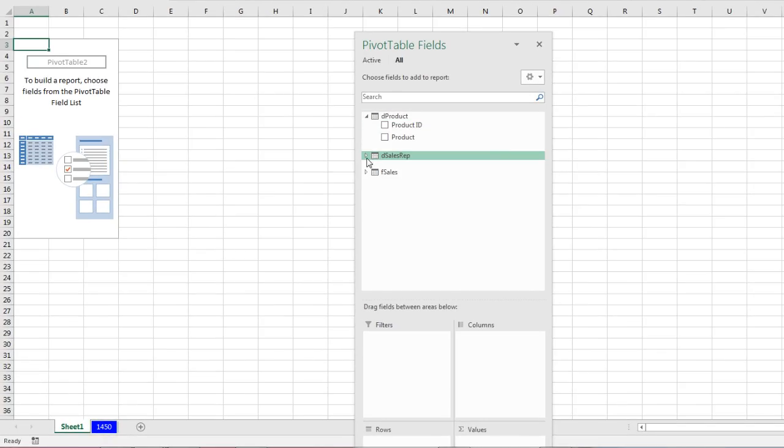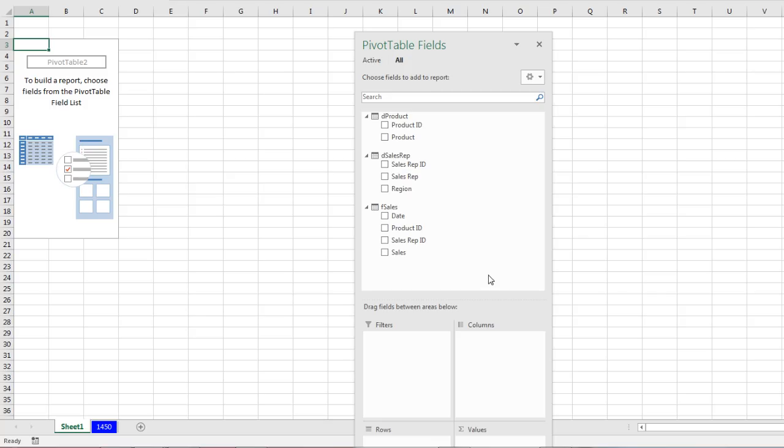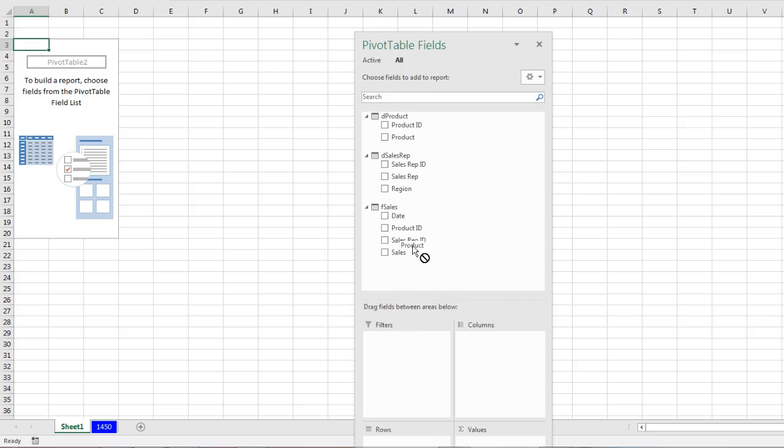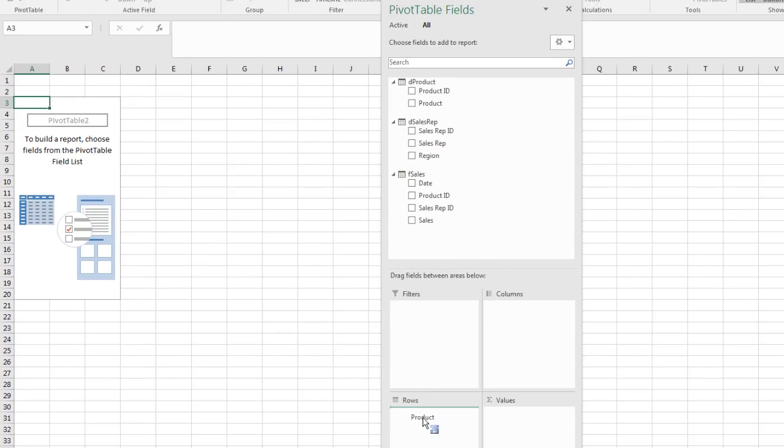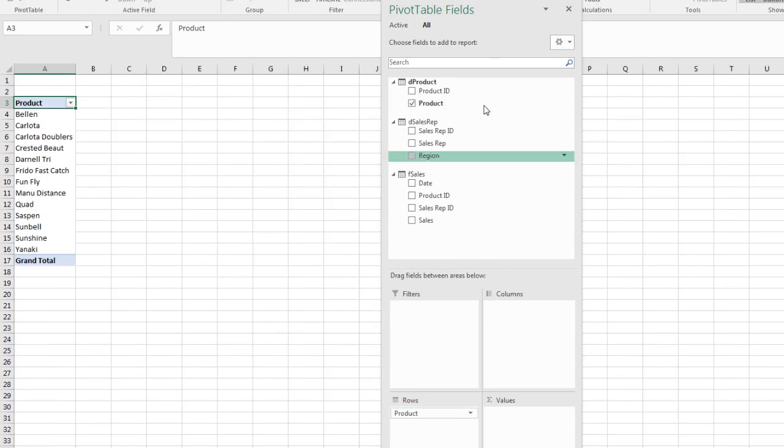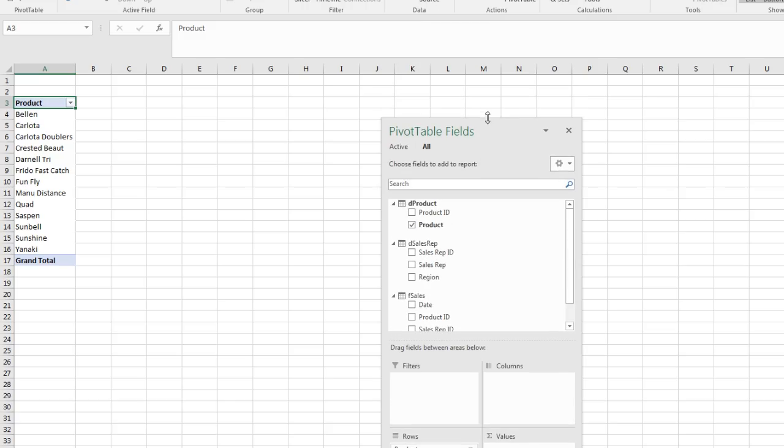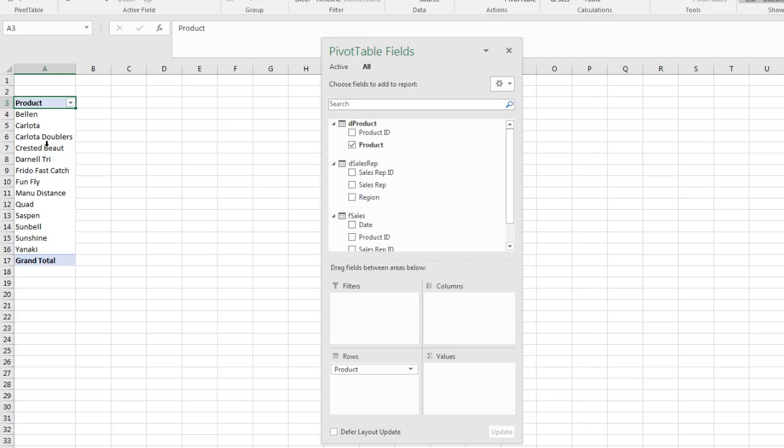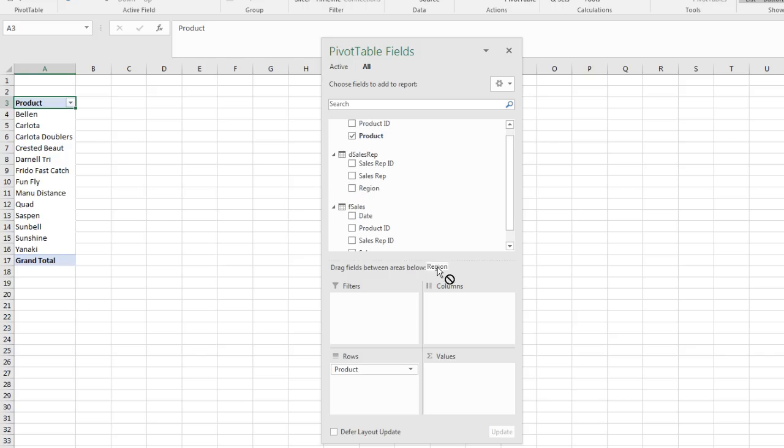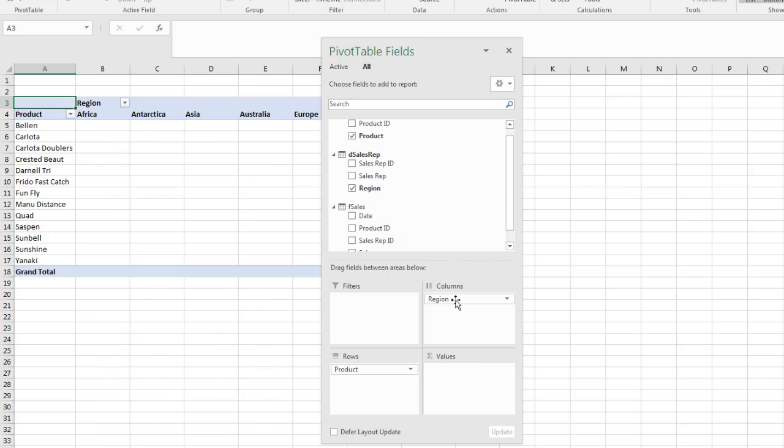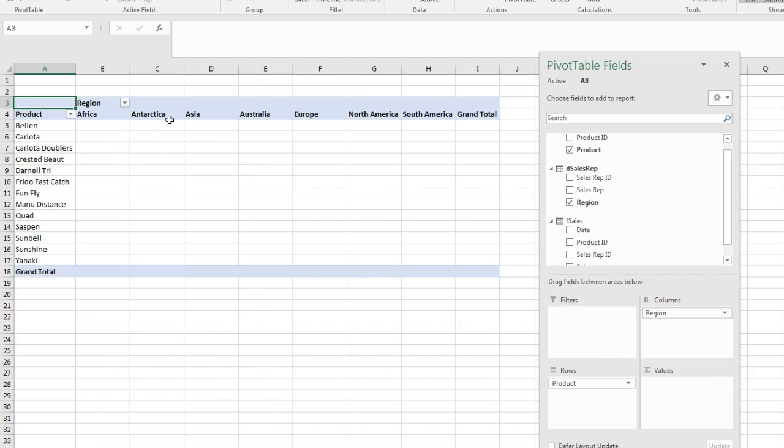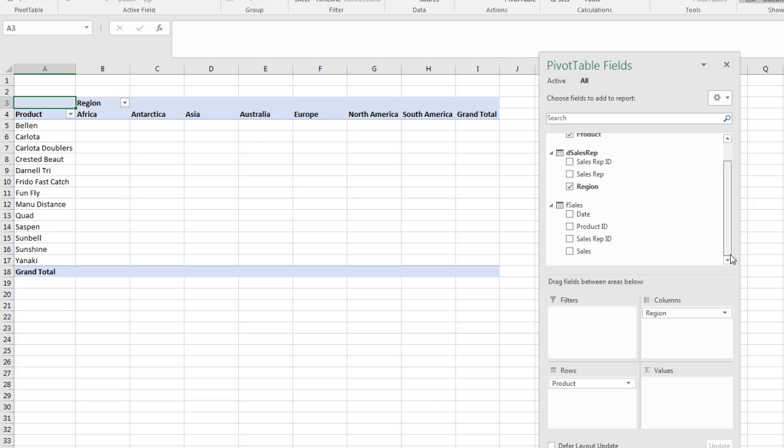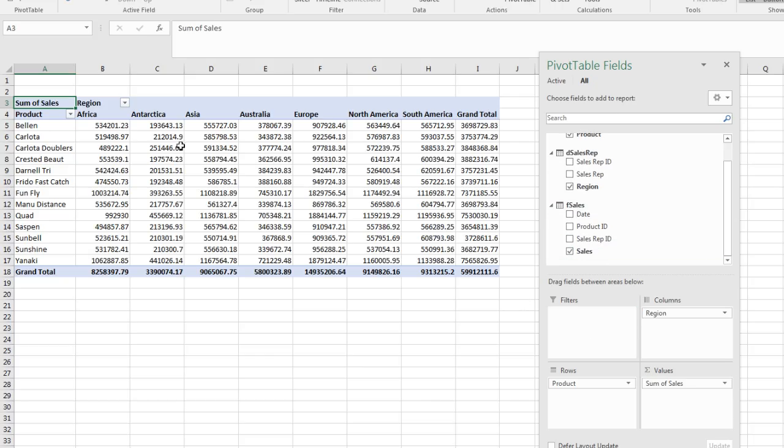And this is absolutely amazing. One, two, three different tables. I can drag and drop, for example, from product down to rows, actually, product down to the row area. I'm going to resize this a bit. And instantly, I get my unique list of products. Now I can drag from sales rep region down to columns. Instantly, I get a unique list of regions.